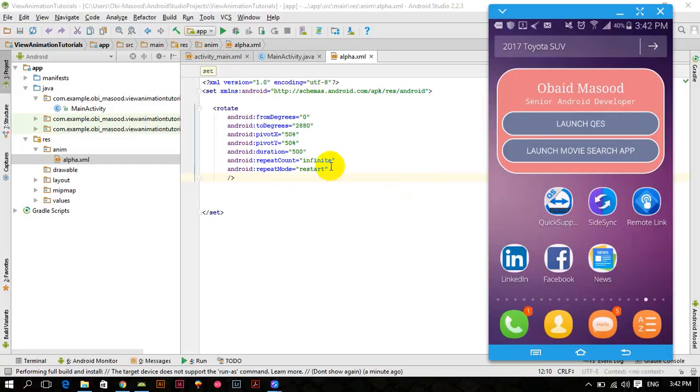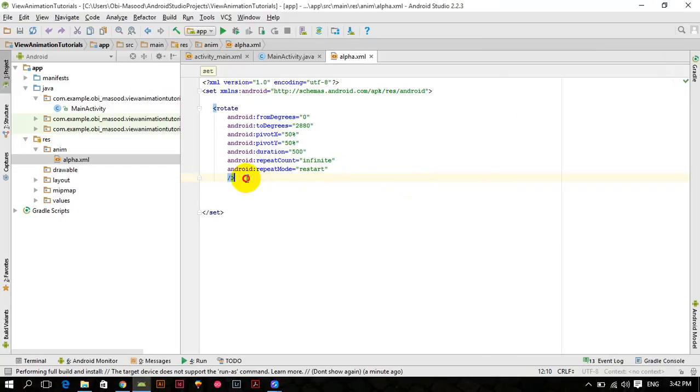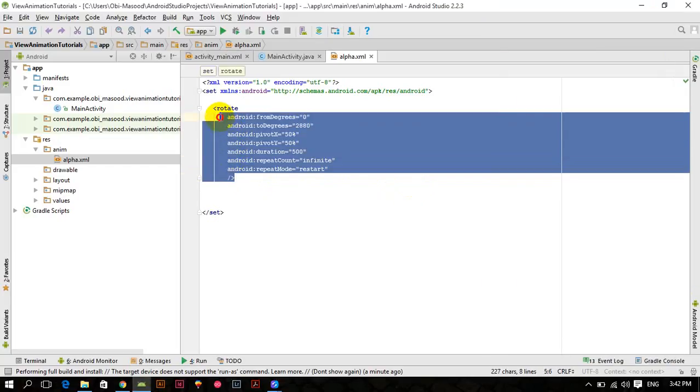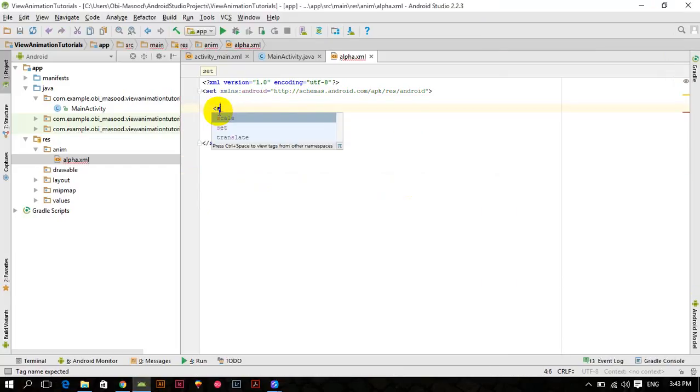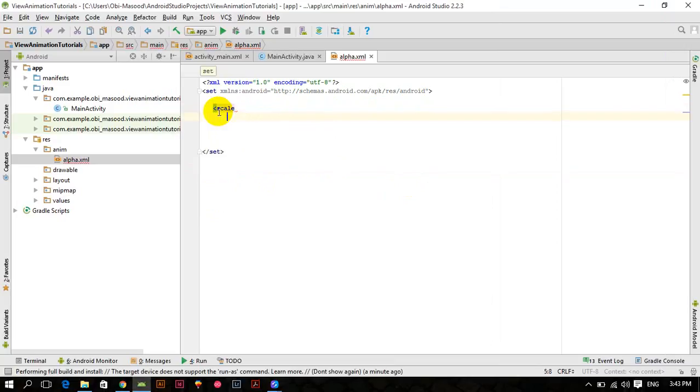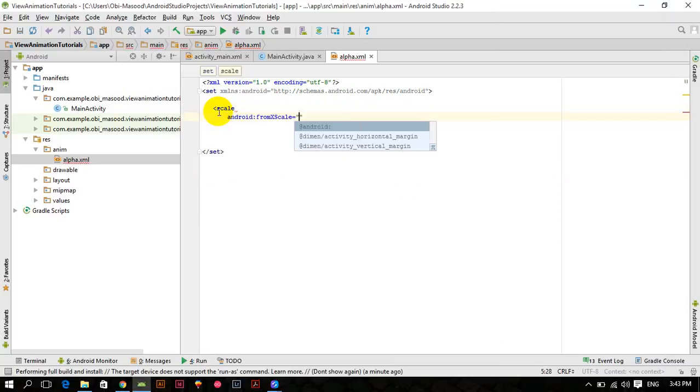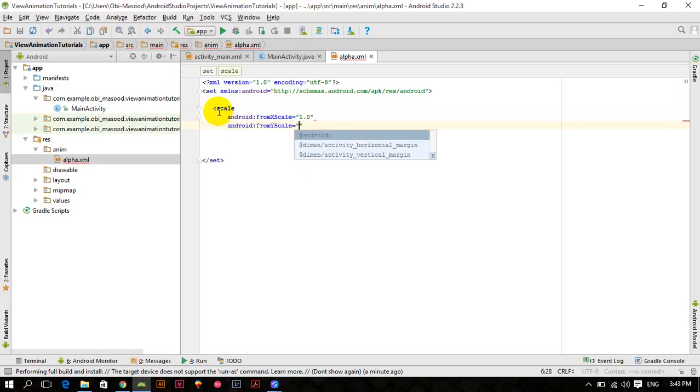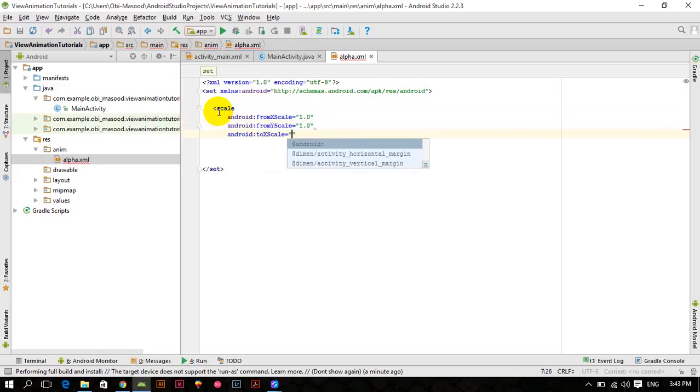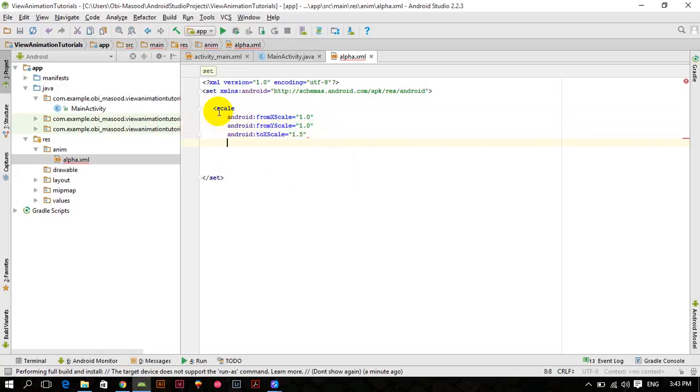So let's get started and remove this rotate animation. We have to pass fromXScale 1.0, fromYScale 1.0, toXScale 1.5, and toYScale 1.5.